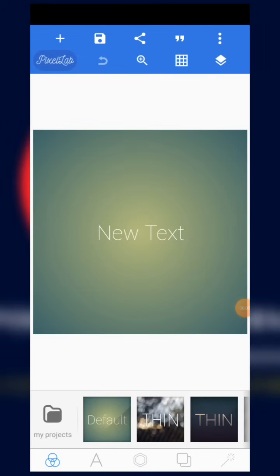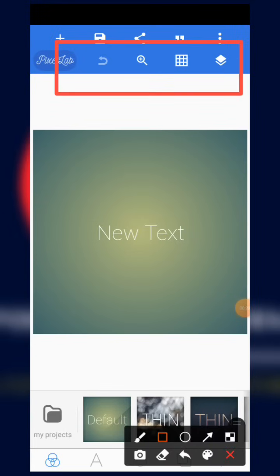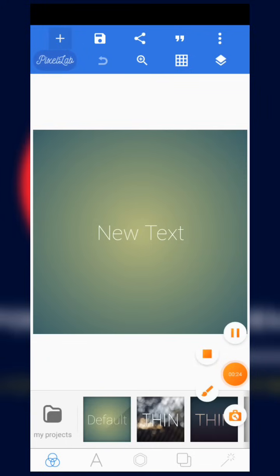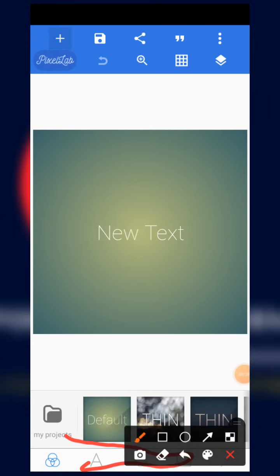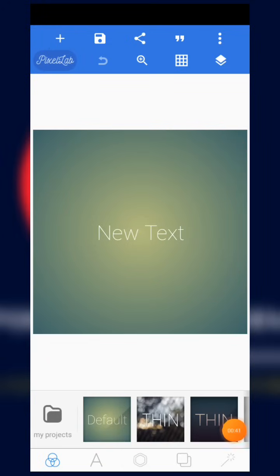When you open Pixel Lab for the first time after successfully downloading it, this is how the interface looks. We have some tools at the upper part here and other tools at the bottom. This place in the middle is what we call our working space — this is where everything is going to appear. We are going to consider the tools below and the tools above.